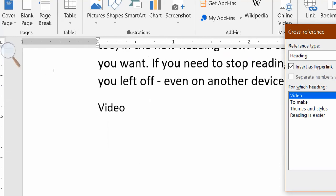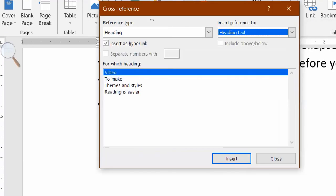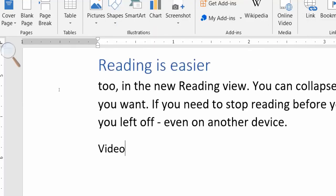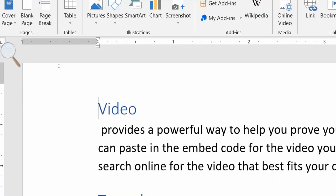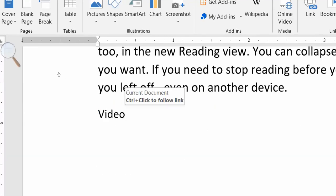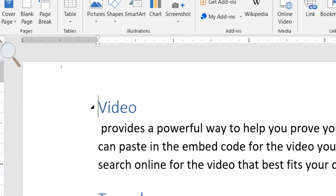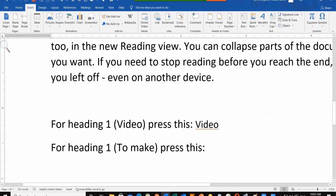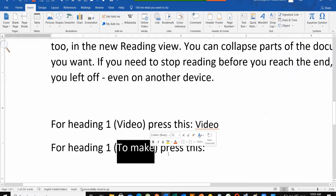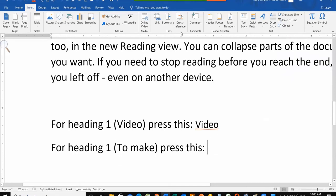Now you will see that automatically I have written the heading name 'Video' in the empty place — I have not typed it manually. The heading name is written automatically. Now I will close it. You will see that this looks like a simple phrase, but when I click the Ctrl button and click on it, I will go to that heading.